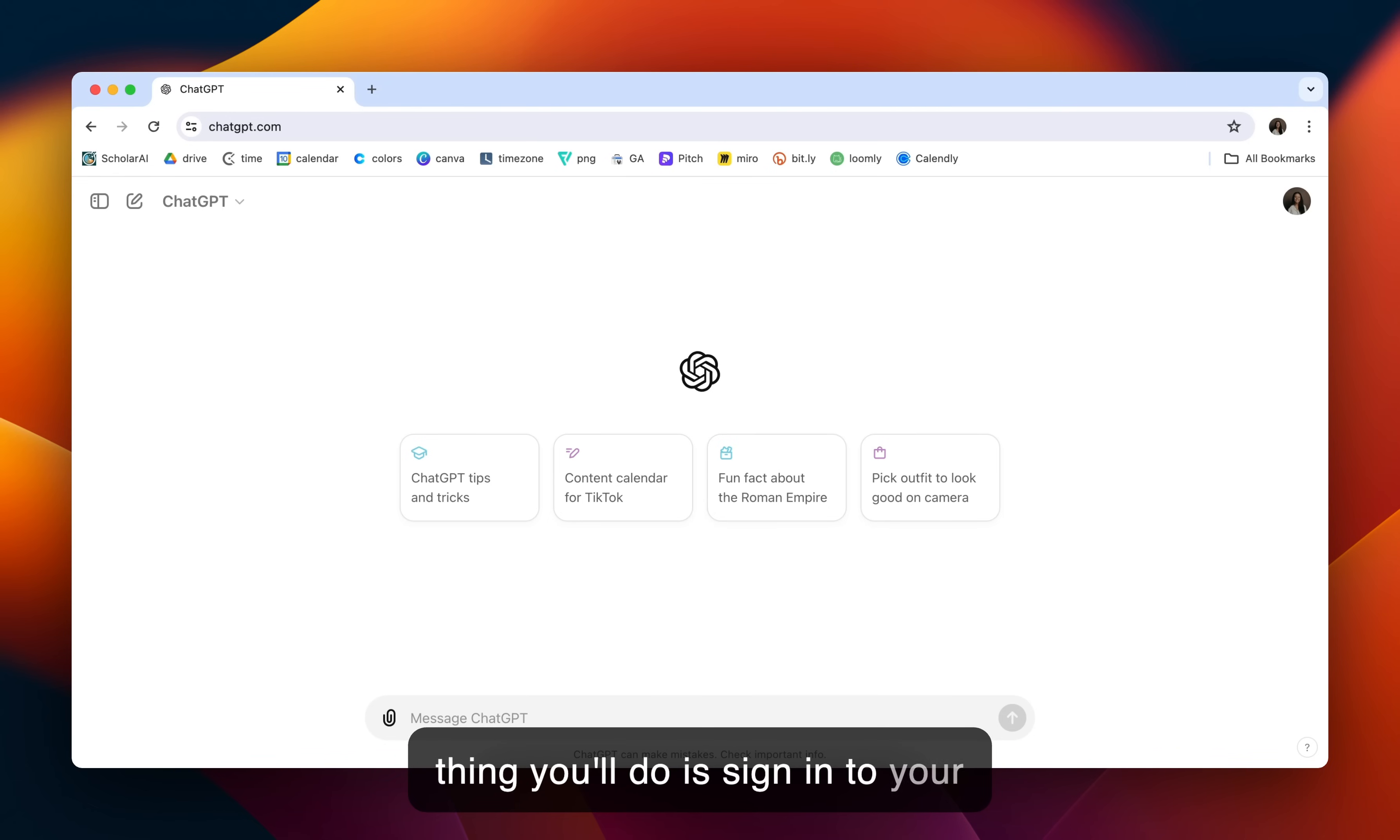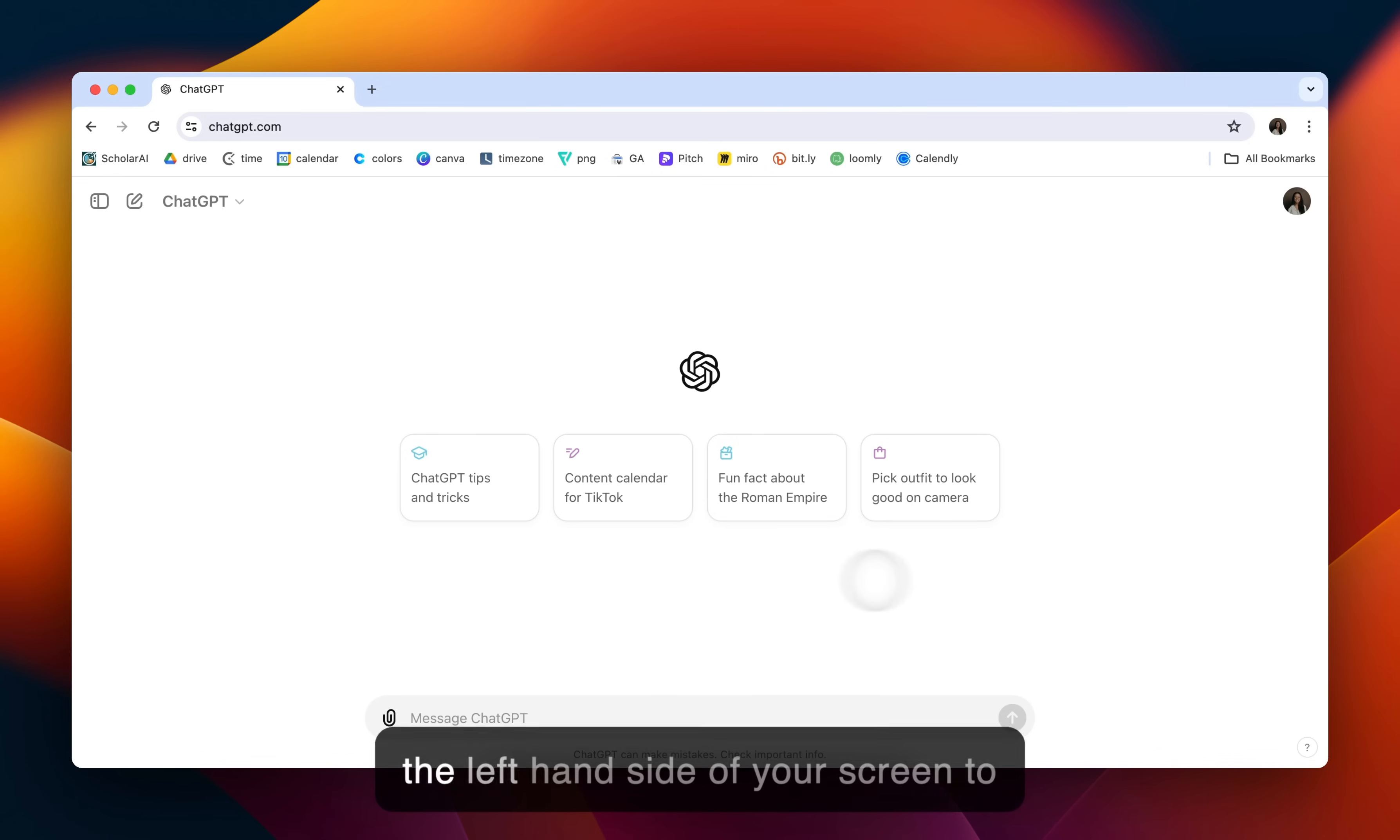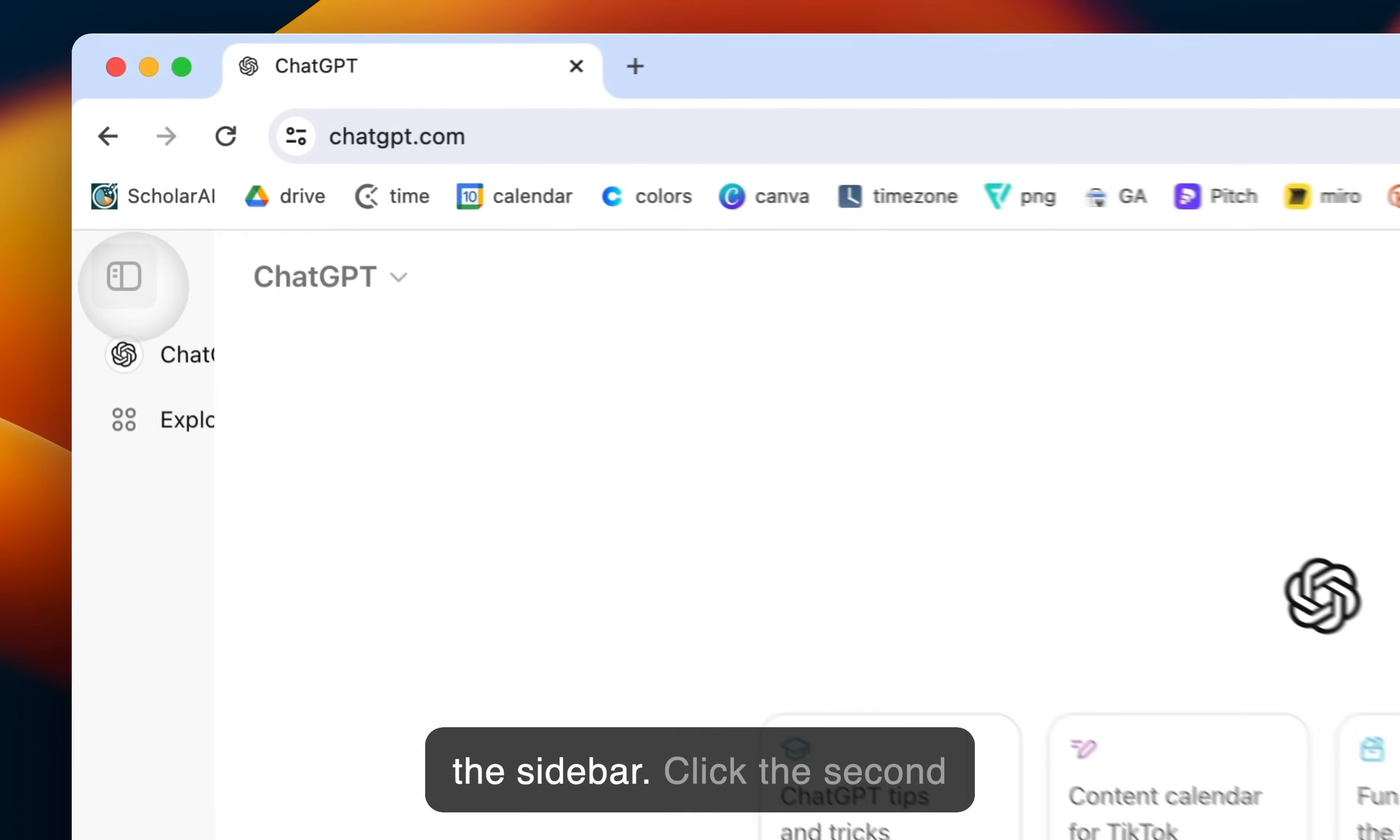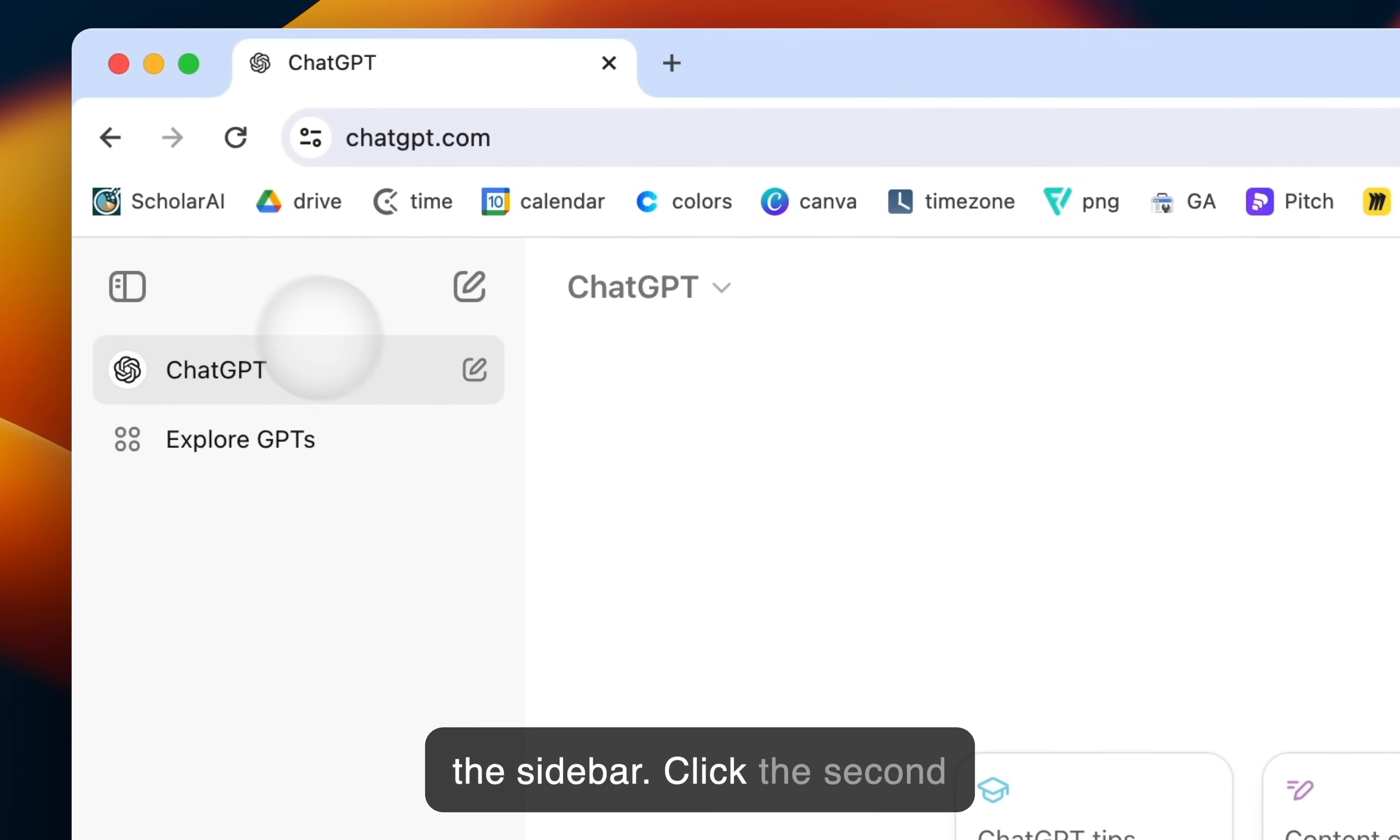First thing you'll do is sign into your ChatGPT account. Head over to the left-hand side of your screen to the sidebar. Click the second option on Explore GPTs.